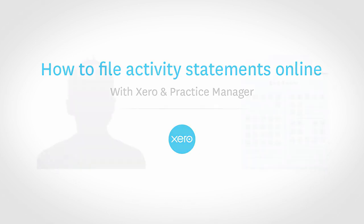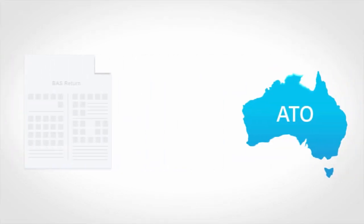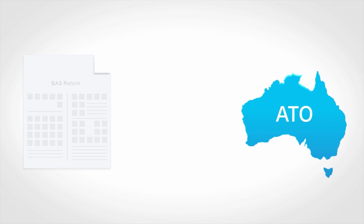With Practice Manager for Xero, tax and BAS agents can file returns for their clients online directly to the ATO. Here's how.